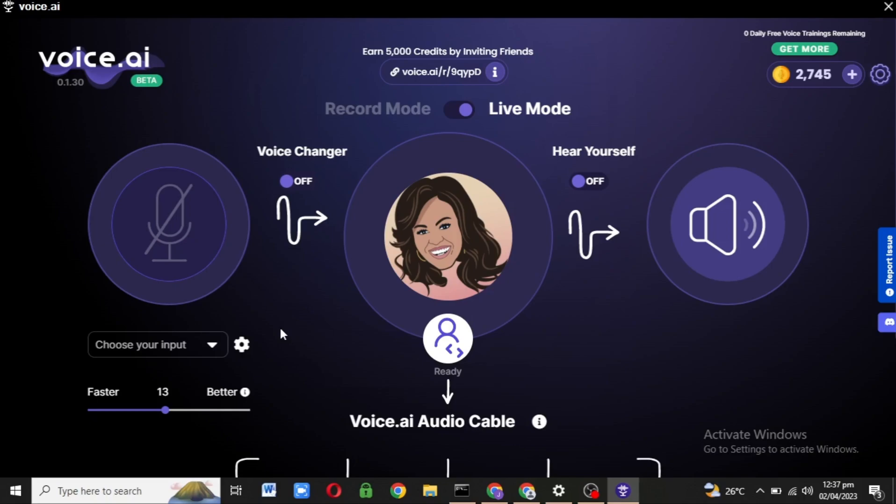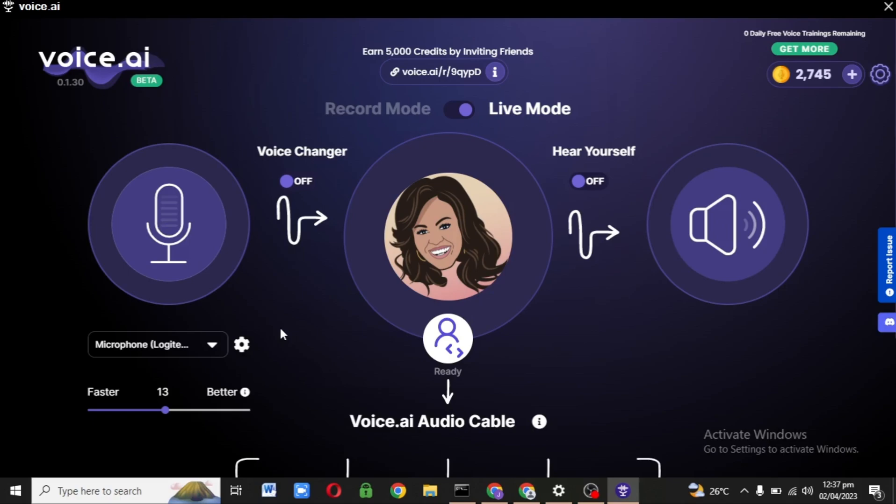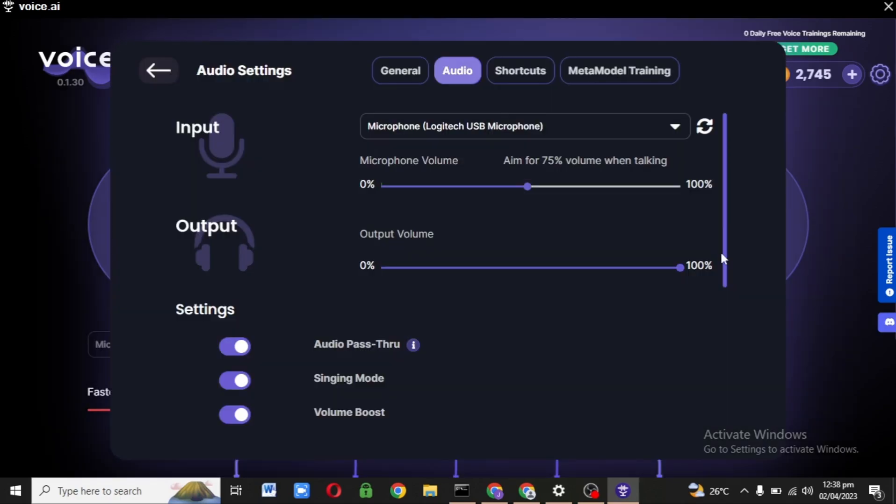I installed Voice.ai on my new HP PC, but the output is not working. I checked the GPU, checked the settings and everything, but it's still the same thing. So today I'm going to show you how you can fix the issue about it not working.